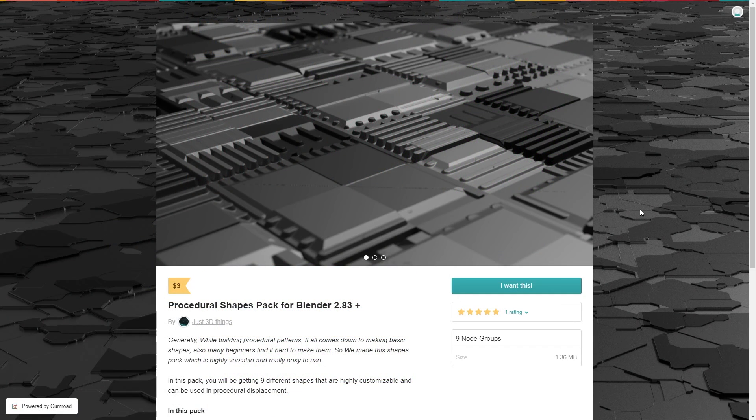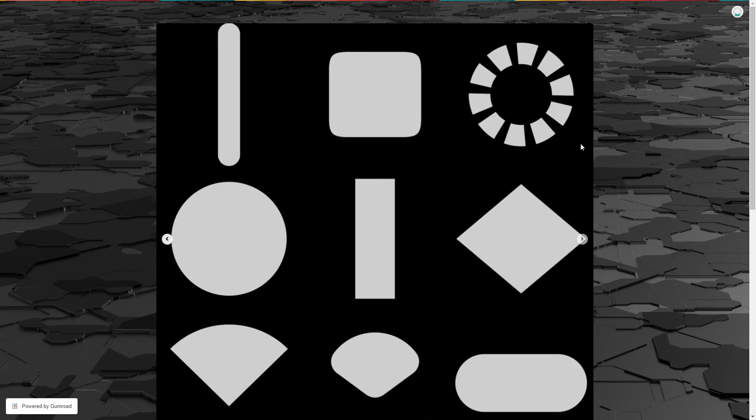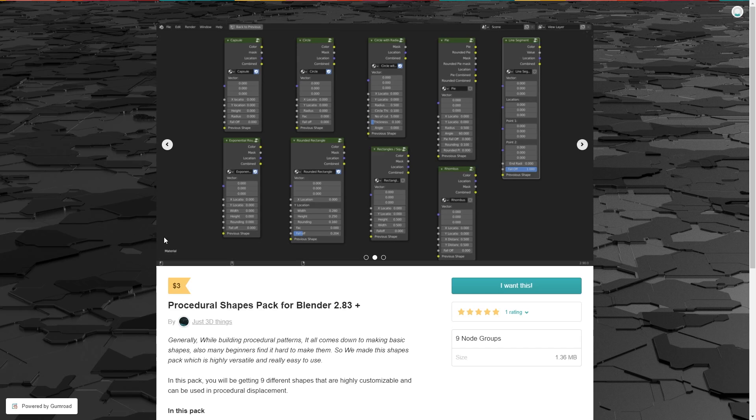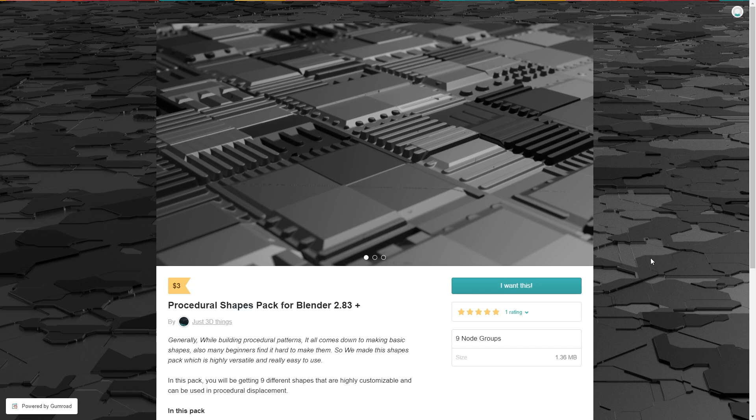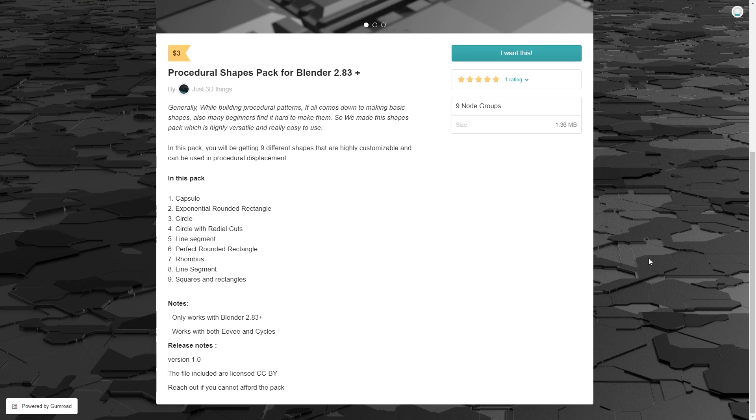Now we move on to Charon from Just3DThings, who has recently created a procedural shapes pack to help you construct your own patterns inside of the material nodes. It's $3 and quite handy if you find yourself repeatedly building the same basic shapes inside of the nodes.